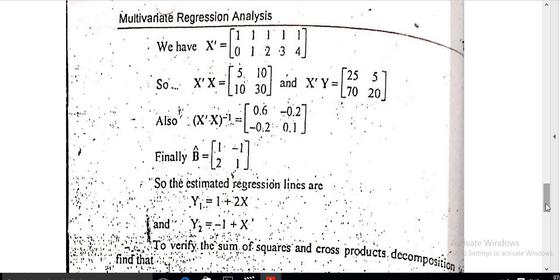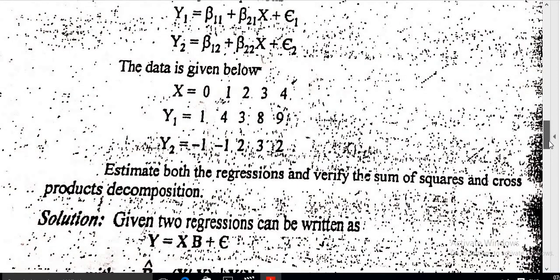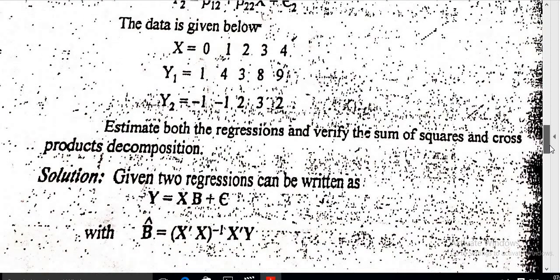The first column, 1 and 2, gives the regression coefficients of the first predictive equation for y1, and the second column, minus 1 and 1, gives the regression coefficients for the second response y2. To verify, we find the sums and squares of cross-product decompositions, and we also find Y transpose Y.